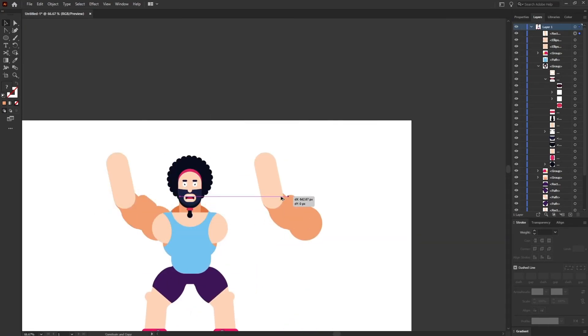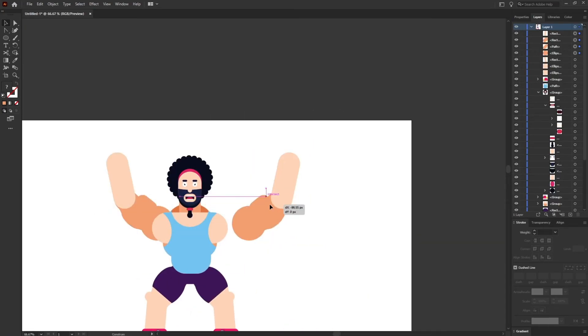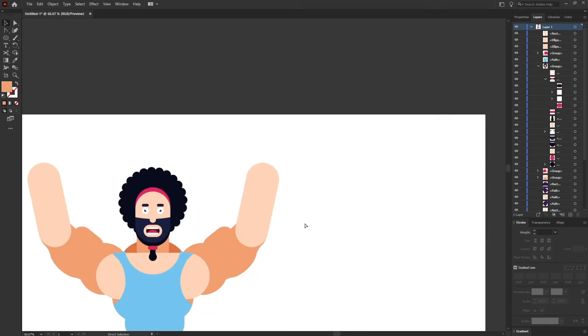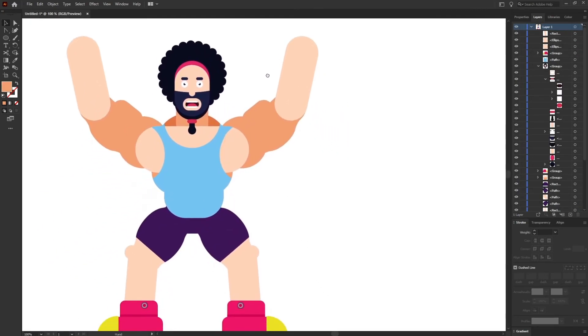We are going to duplicate it for the other side and reflect it, and our character is almost done. Later on we just need to add some detailing to it, but before that let's add the weights.